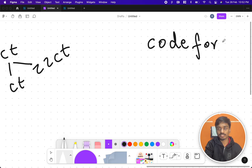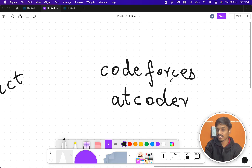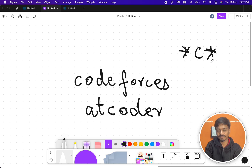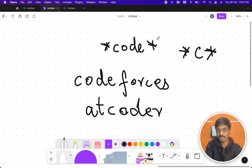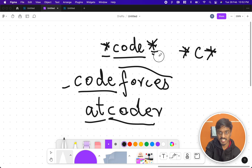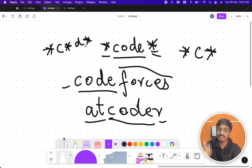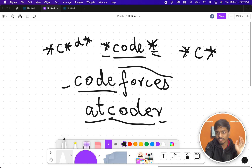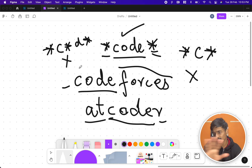Let's take 'codeforces' and 'adcoder'. We can write '*c*' — star matches everything, c matches, star matches everything. Or '*code*' — star matches null, 'code' matches, star matches 'forces'; and below, star matches 'ad', 'code' matches, star matches 'r'. But '*c*' has two stars and one letter — that's invalid. '*code*' has two stars and four letters — valid.